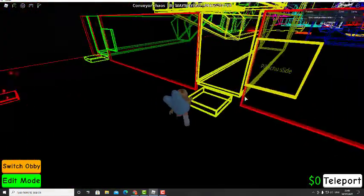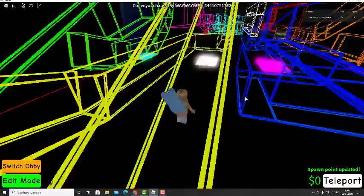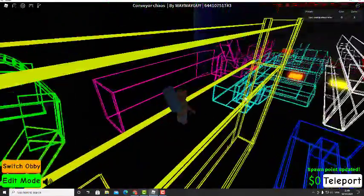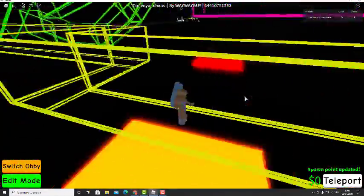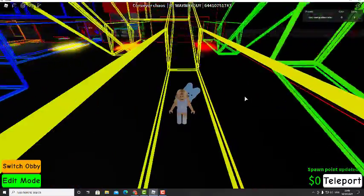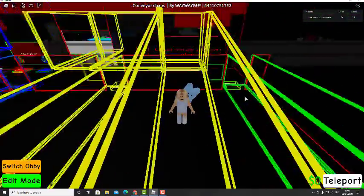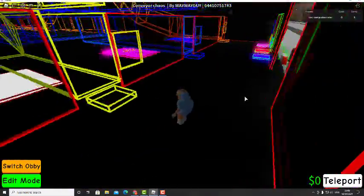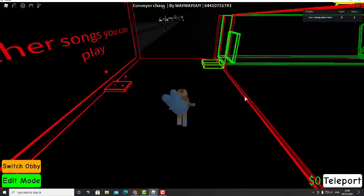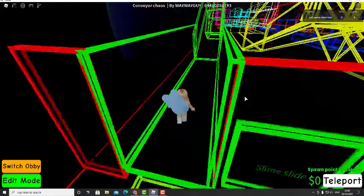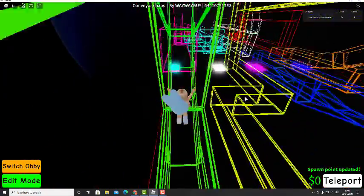So I think I'm gonna do the orange one last because it looks so cool. Let's do Pikachu. Pikachu slide! Oh, oh, oh! Okay, that was quick. All right, let's go on the green one now.